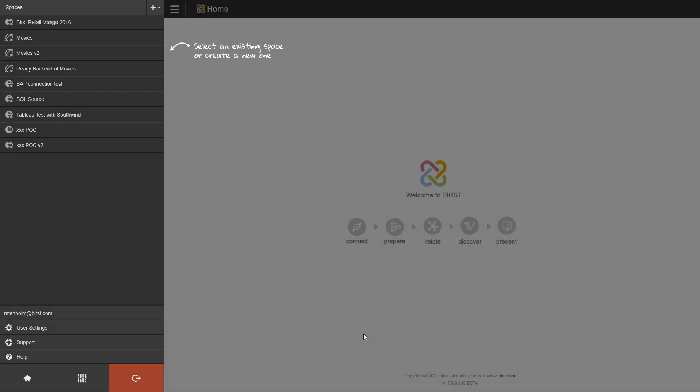The first step in starting a new project is creating a space. A Burst space is a container for your data and it also contains any reports and dashboards that you build using the data. You can create an unlimited number of spaces for different data sources and for different purposes.